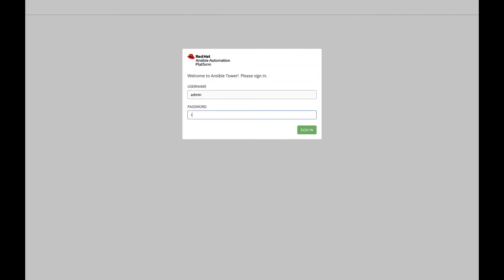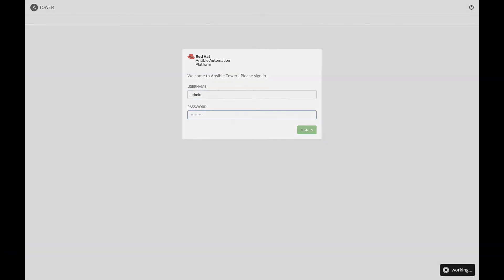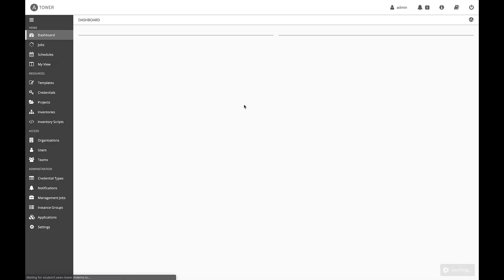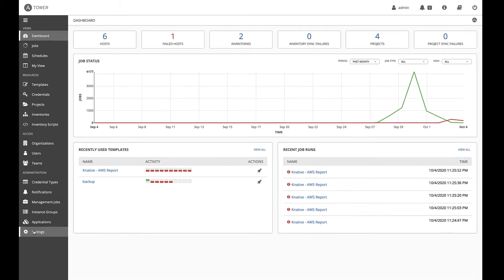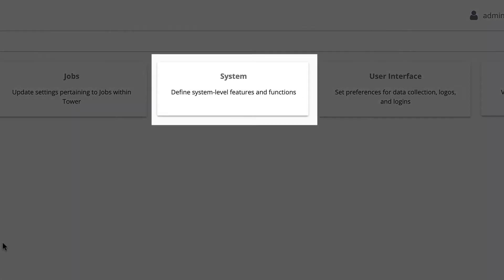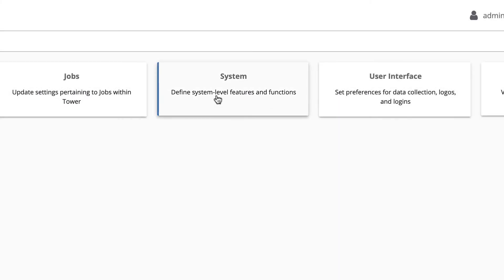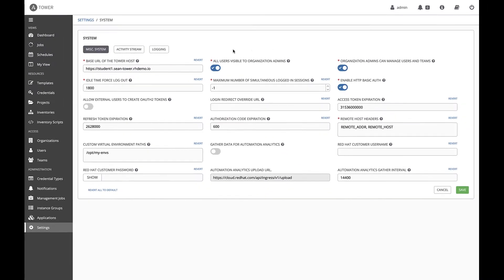I'm going to log into my Ansible automation platform cluster and sync it to cloud.redhat.com. Under the settings link on the left menu, I will click system to configure and review the correct settings for automation analytics.